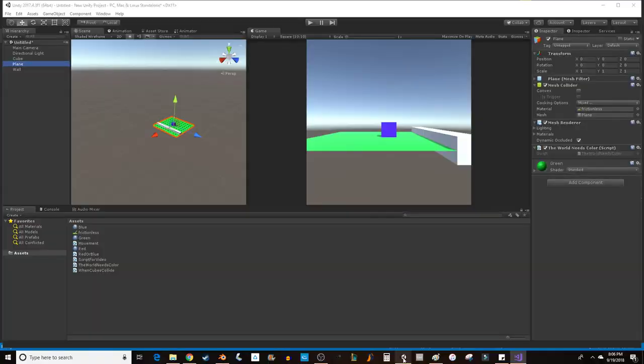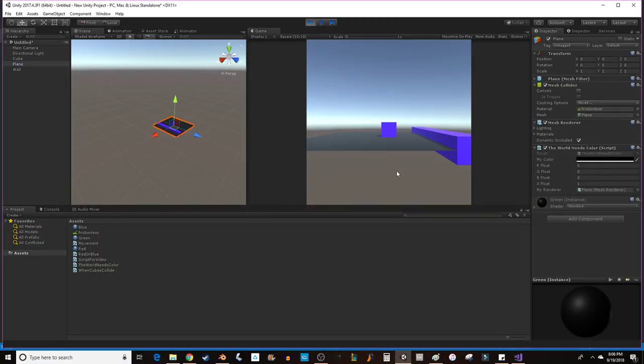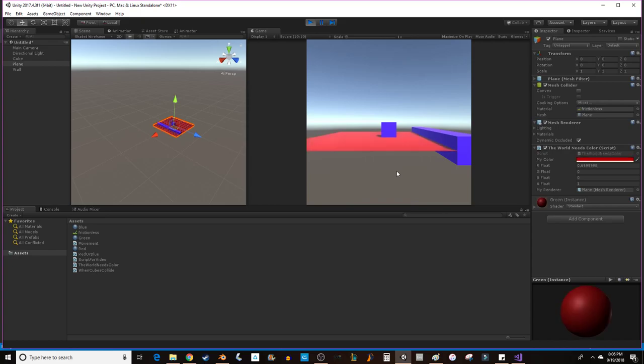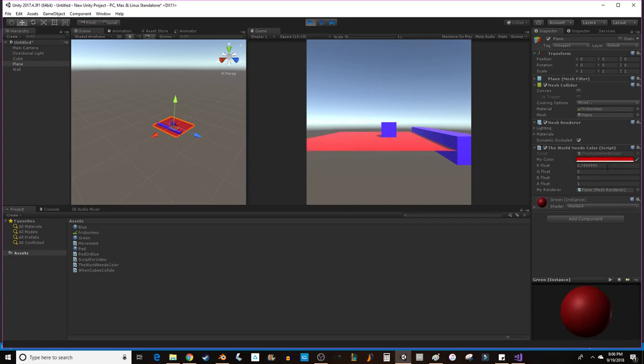We'll hit play in Unity. Remember we're using R, G, B, and A. I probably should not have used A because A is going to make the cube move to the left, but let's try it out. I'm going to press R and see what happens. Check it out, we're going red and then it resets. Once our value hits one it's going to reset.